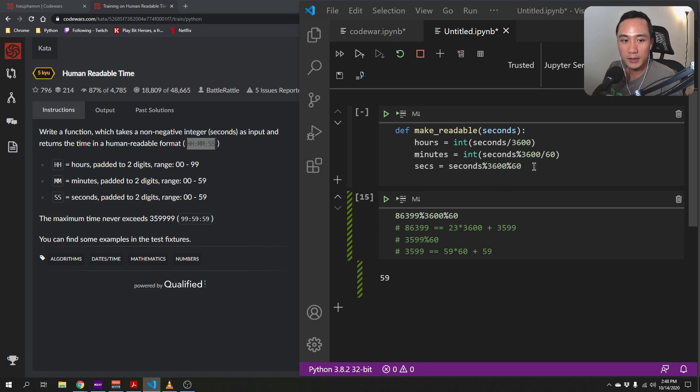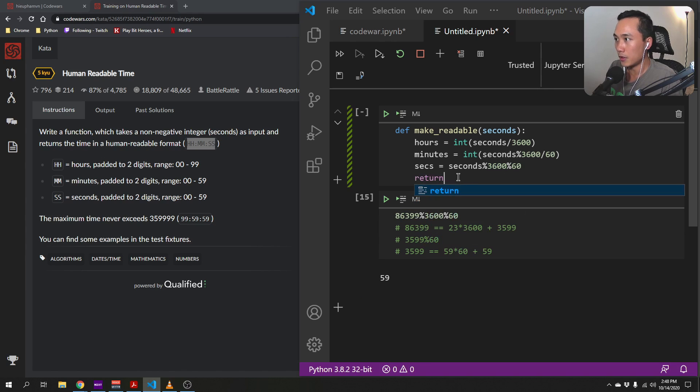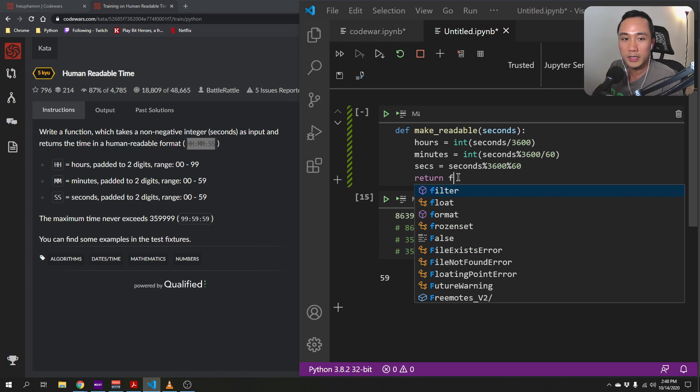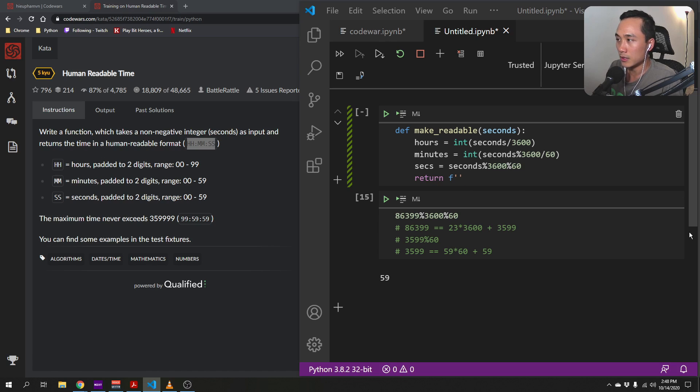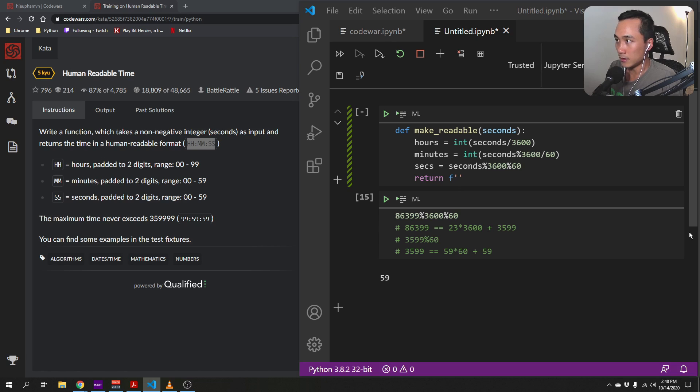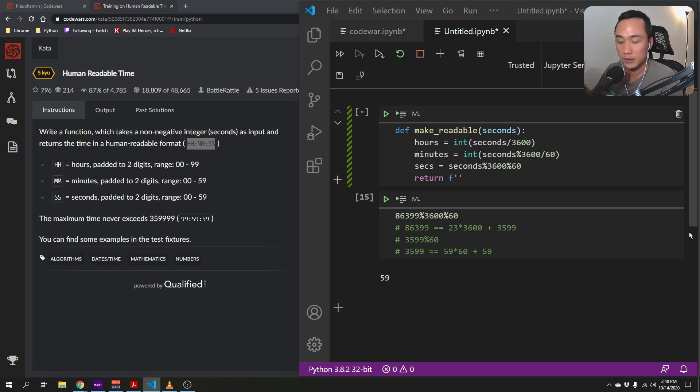And lastly, we would return the string, and in this case, I'm going to use f-string as the way to format the code.